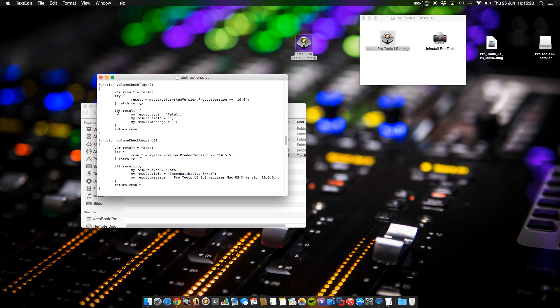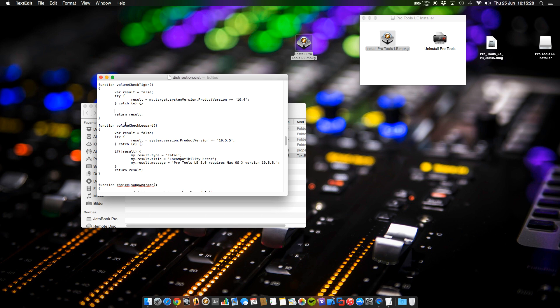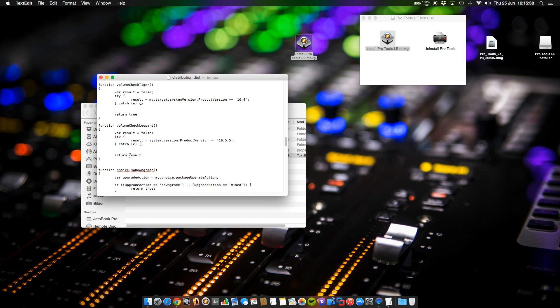Erase the if part of both functions and change the result to true. So again, erase the if part and change the result to true.